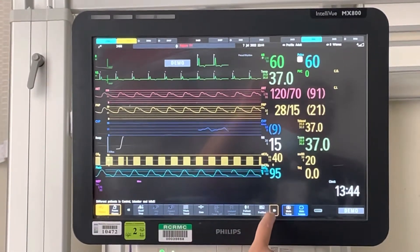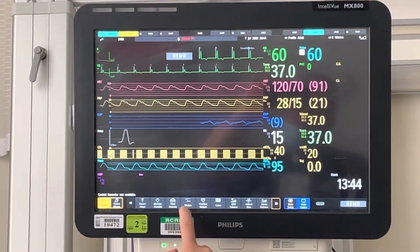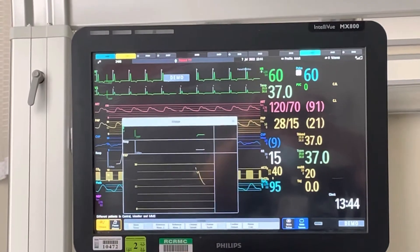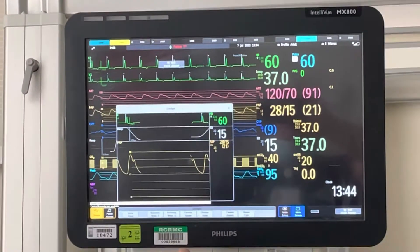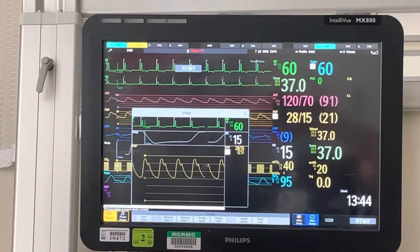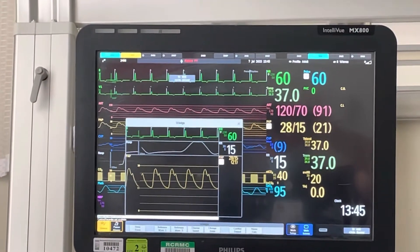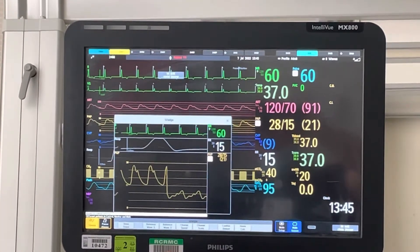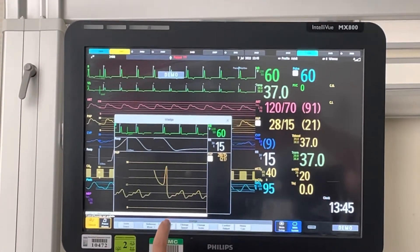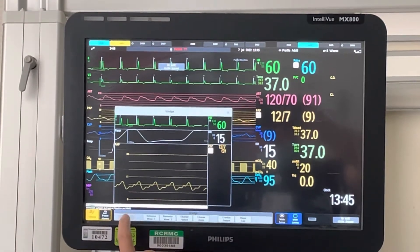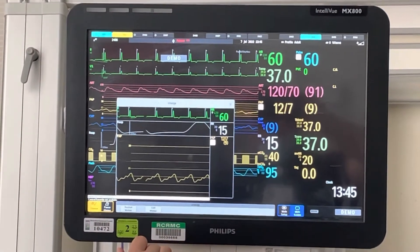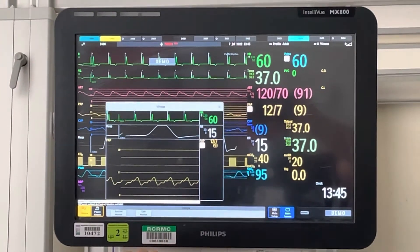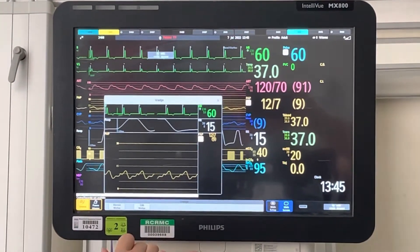We are then going to go and get our wedge. I would be preparing to inflate my balloon, slowly inflating while watching my waveform. The moment my waveform changes to my wedge pressure, I would stop inflating. There it goes into a wedge. I'd hold pressure as I get a long enough waveform, then store trace. I would let my balloon passively deflate, take off my syringe, expel the air, reattach my syringe, and lock my Swan.